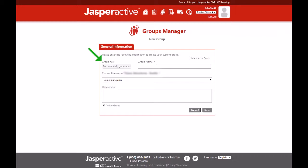Don't fill in the group key field. A group key will be automatically generated once your group is created. The group key is the code that will link students to your group and allow them access to the courses.